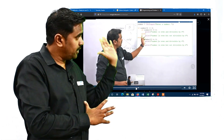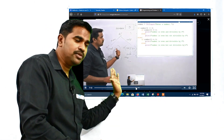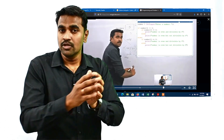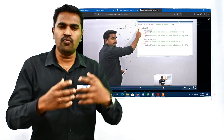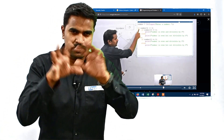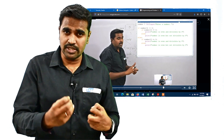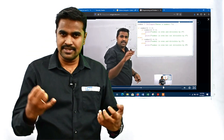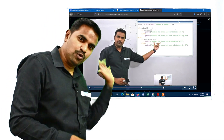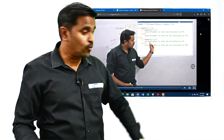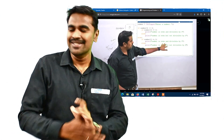Once you understand the logic, we use the Python programming editor to transform that logic into Python code. By the end of the video you are very confident about the theoretical definition, expected questions, syntax, example, flowchart, logic, and how to transform logic into Python code — all with live demonstration.